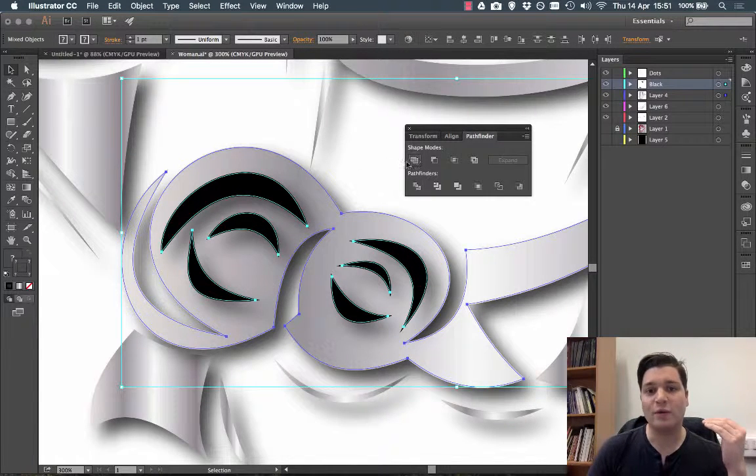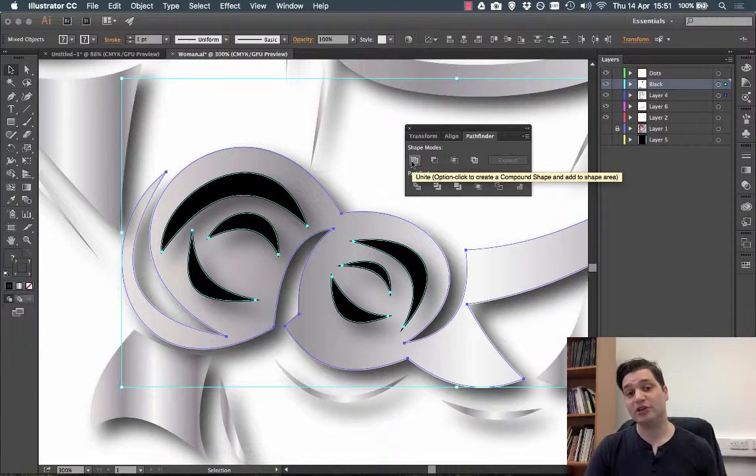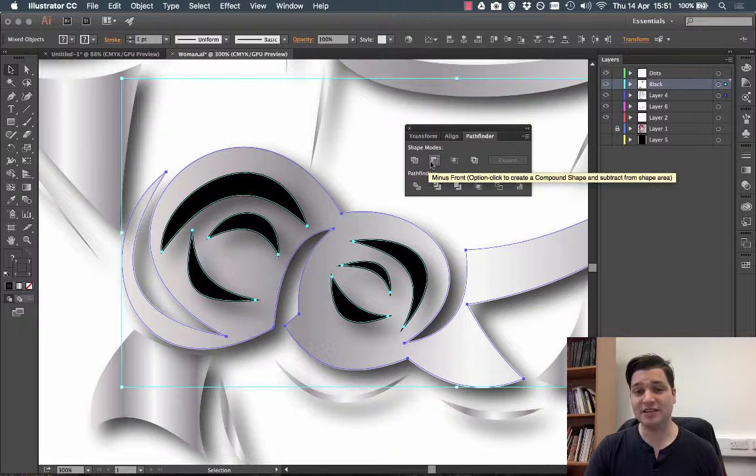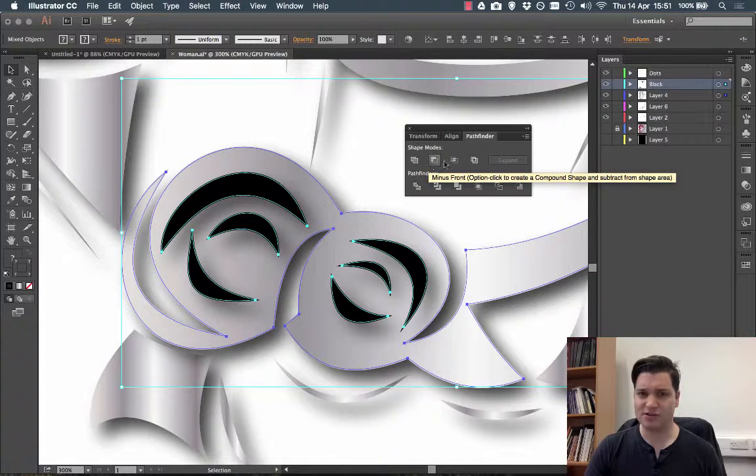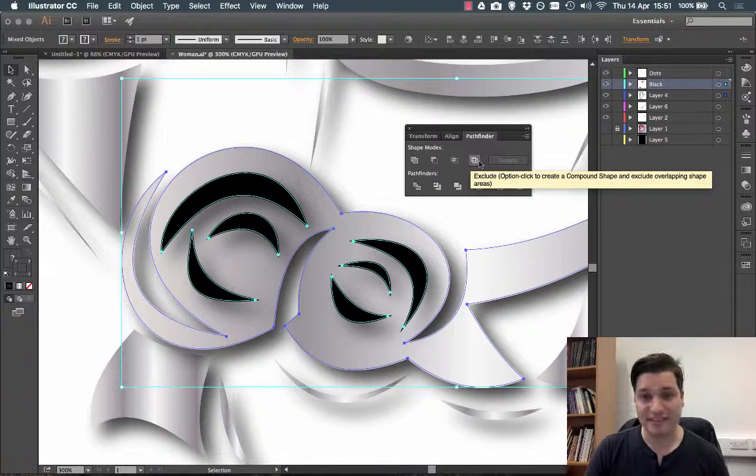On the top here we have shape modes and there's a few we can choose. There's unite, there's minus front, there's intersect and there is exclude.